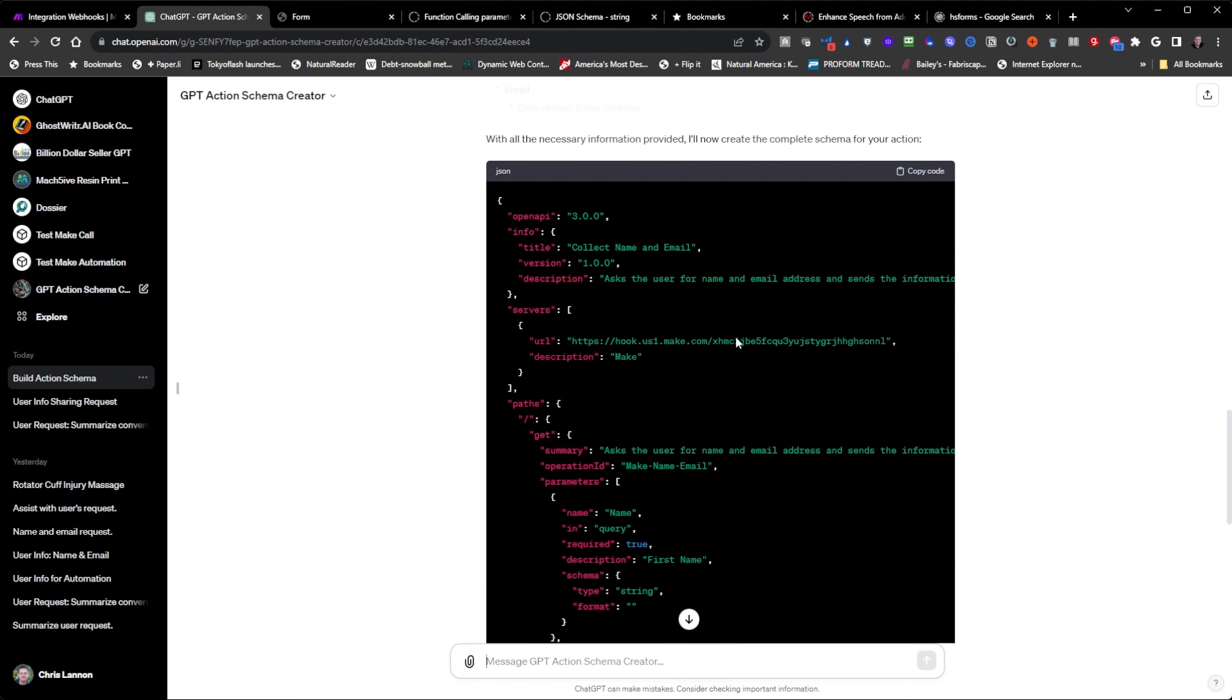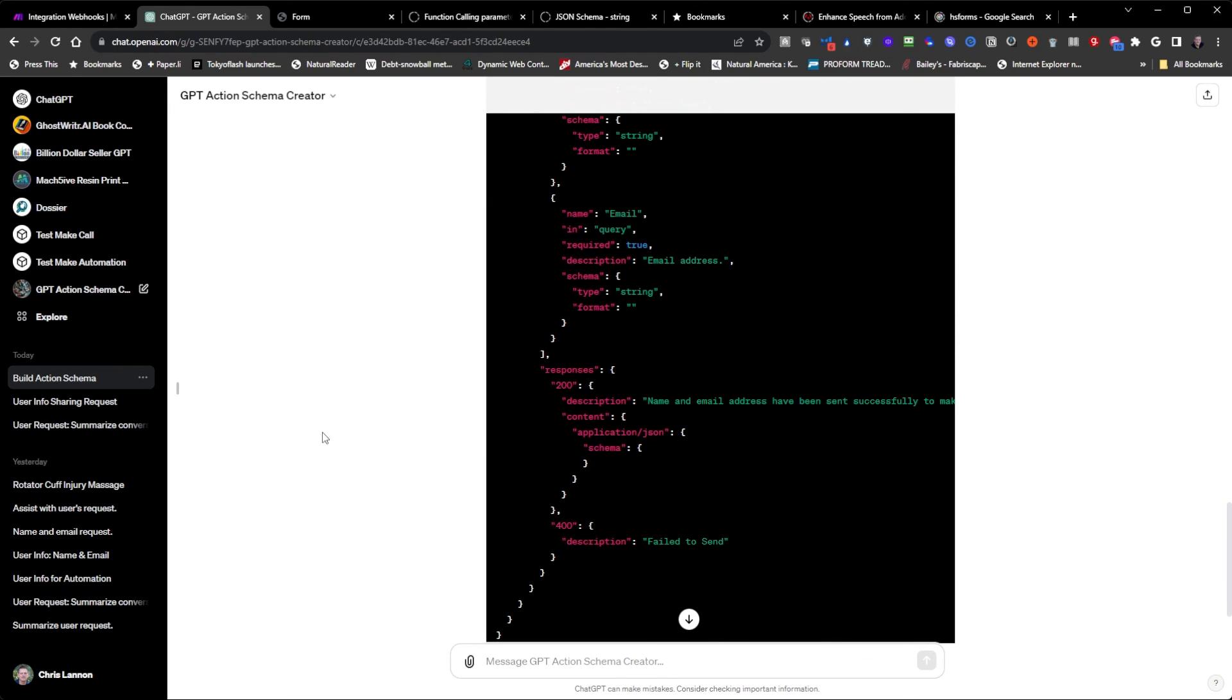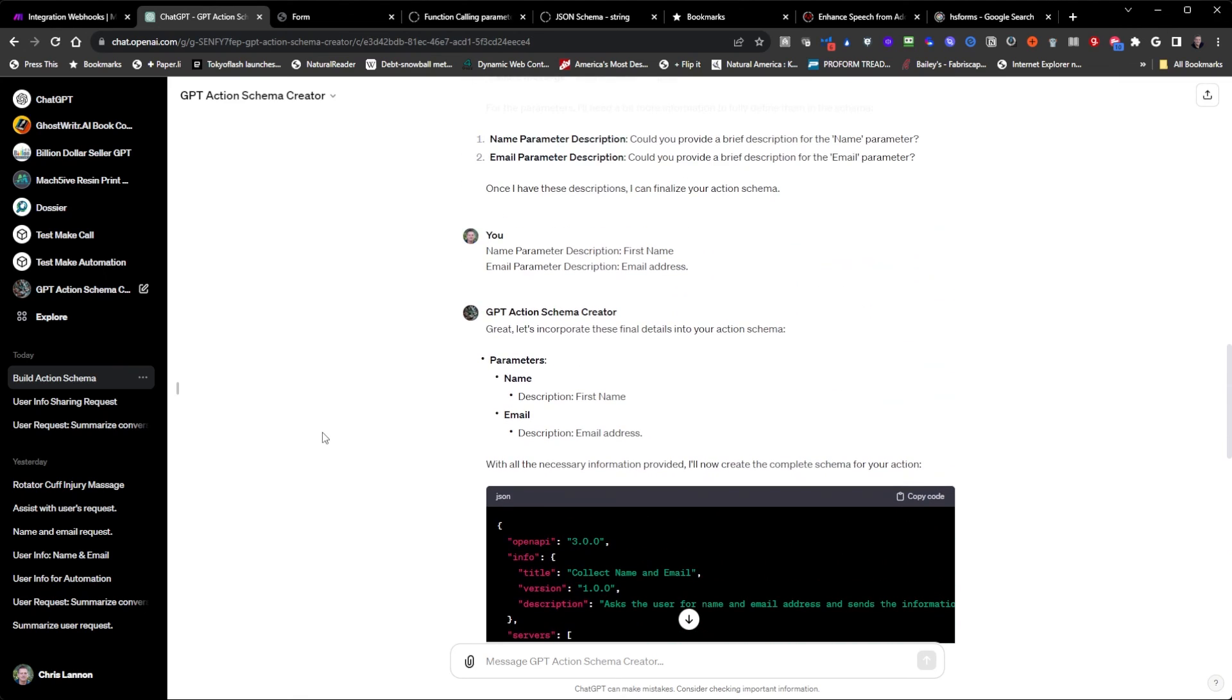And then that should be it. You just copy this and paste it into your GPT action when you create that action and you're good to go.